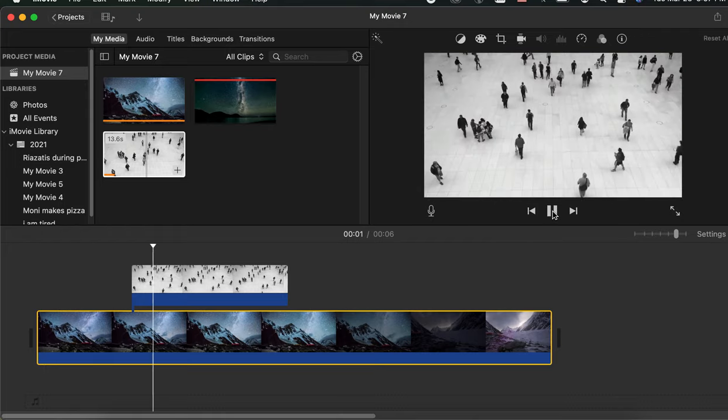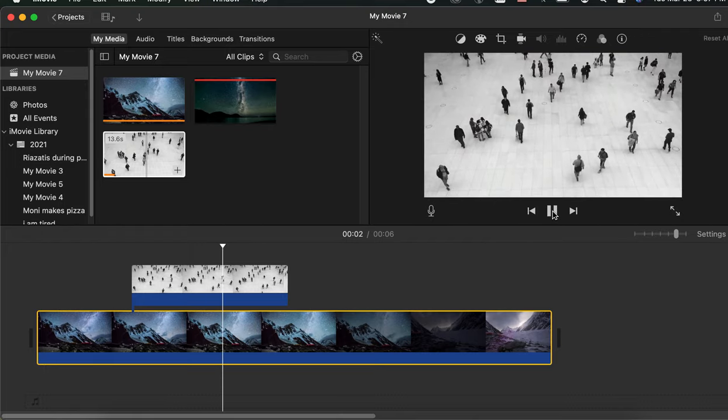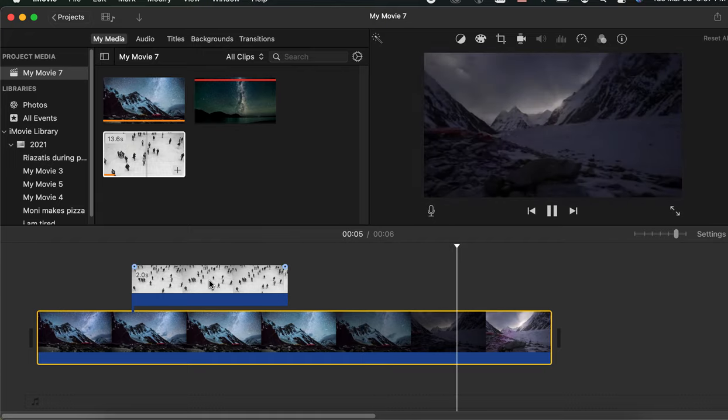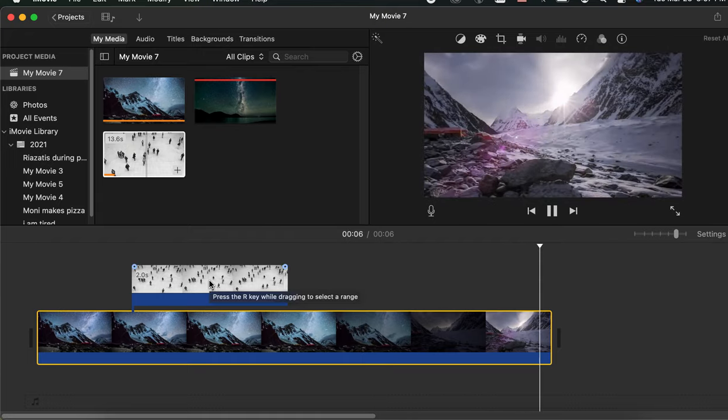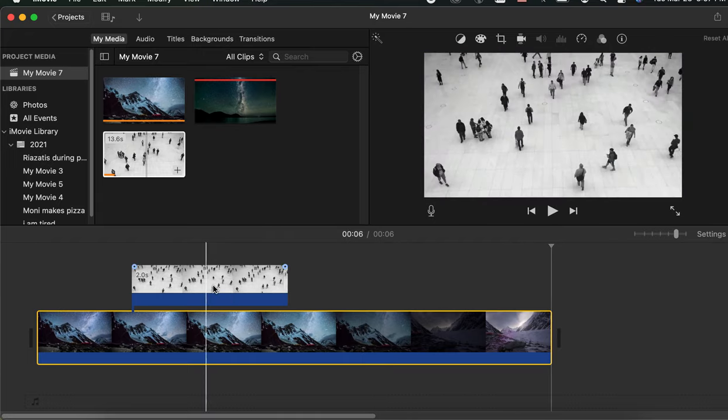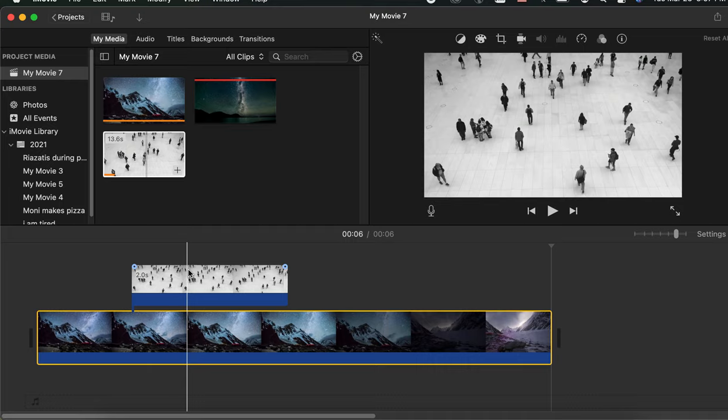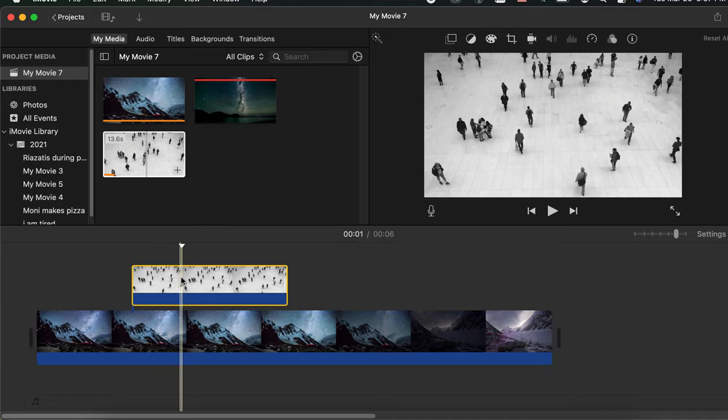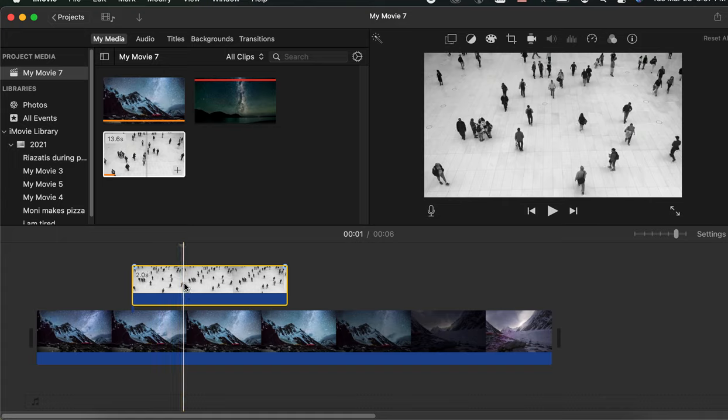But let's say you would like to see people and the mountain at the same time. Let's play our timeline somewhere where we have both footages present.